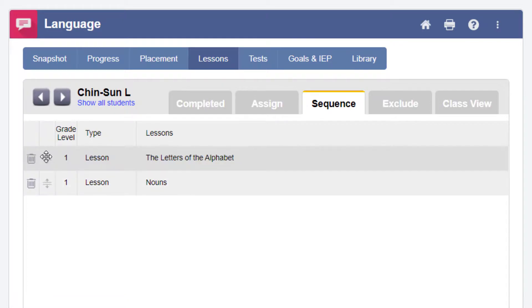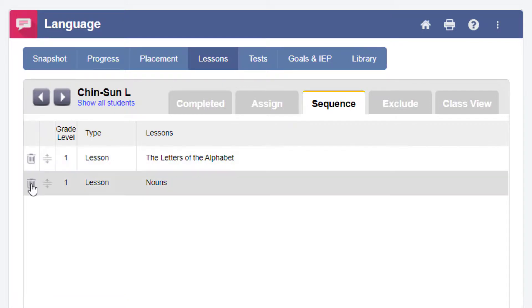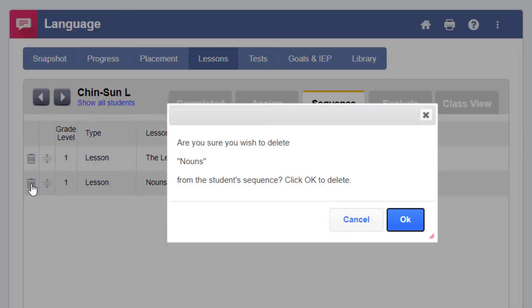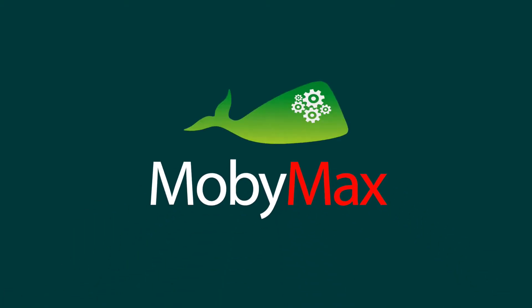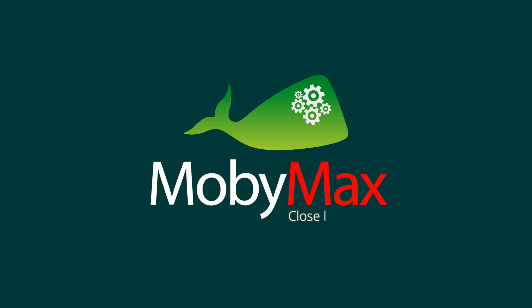You can also delete a lesson by clicking on the trash can icon next to the lesson you wish to remove. MobiMax makes it easy to make sure your students always get the right content at the right time. Thank you!